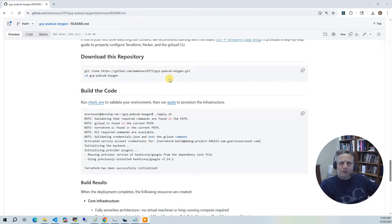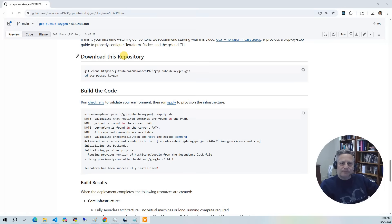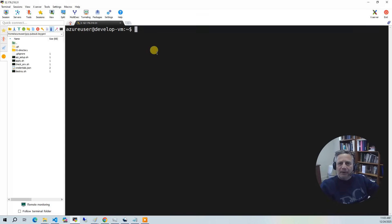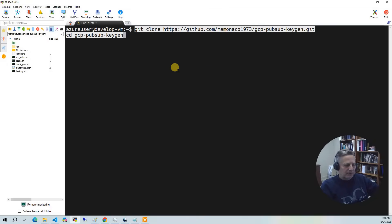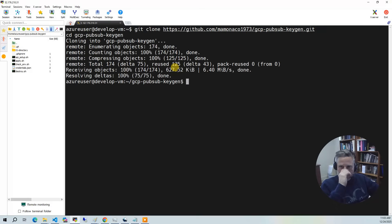For the build, the first thing you want to do is go back to the GitHub documentation and navigate to the Download This Repository section. From here, copy the git clone command. In your development environment, paste that git clone command. This is going to download the code and put you in the correct directory.